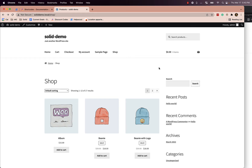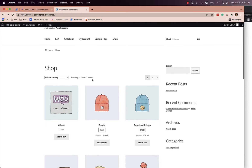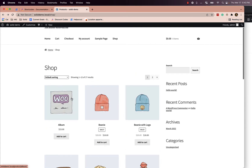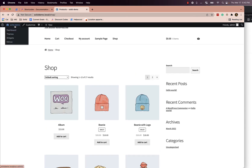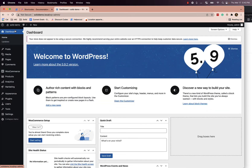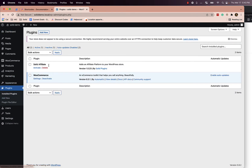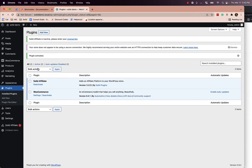This is a quick overview of how to use shortcodes in Solid Affiliate. This is a demo site — a demo WooCommerce store with some default products uploaded. I'll go to the WordPress admin dashboard, plugins, and activate Solid Affiliate.